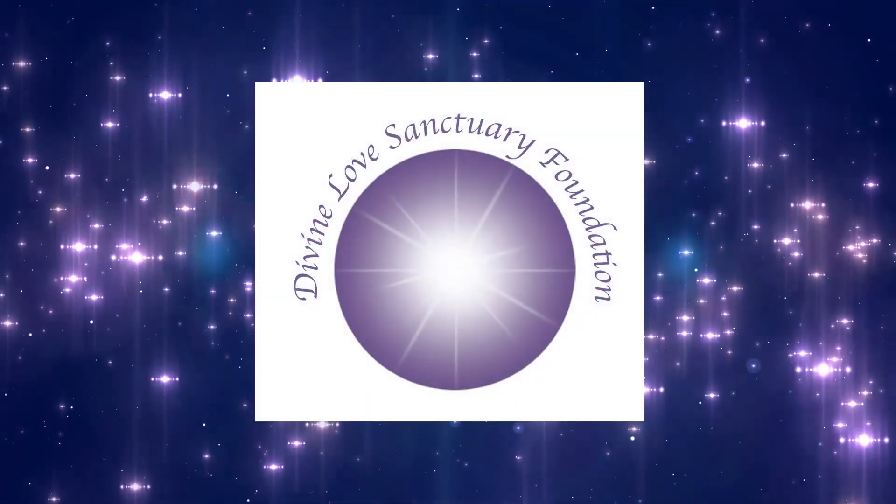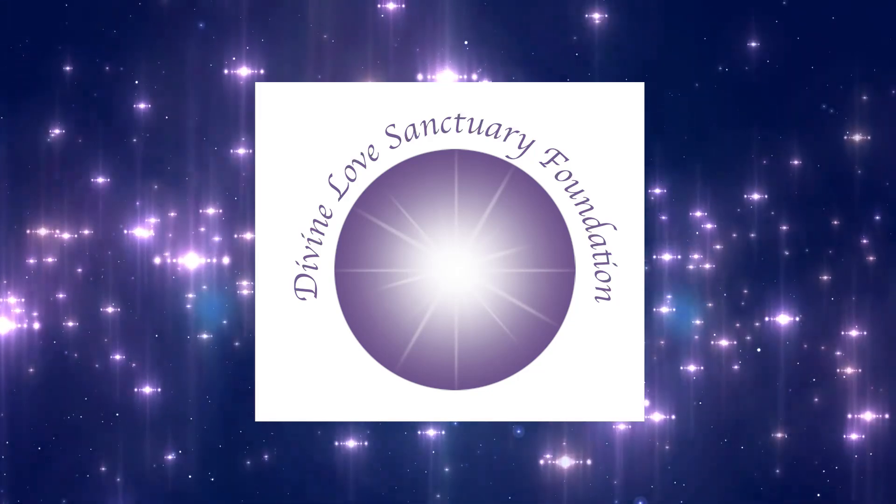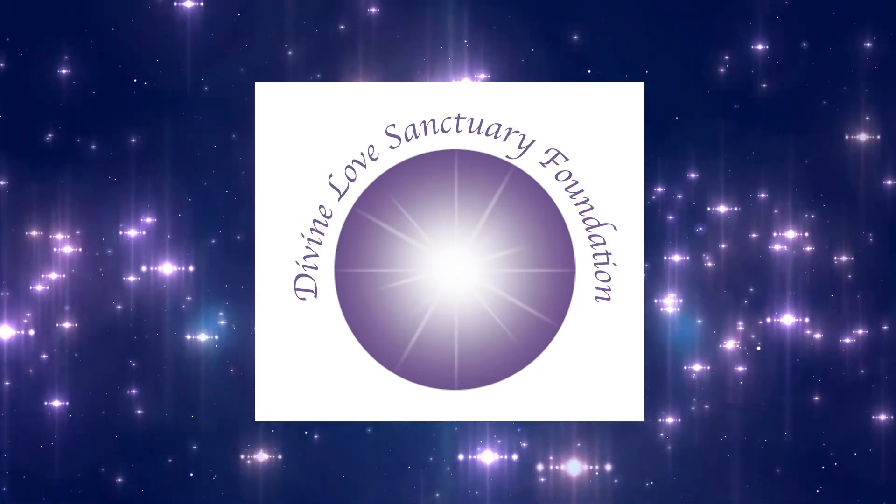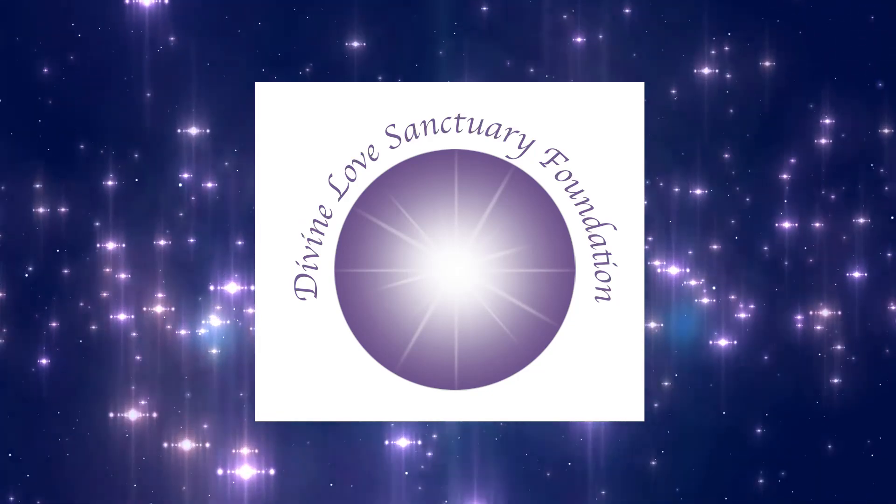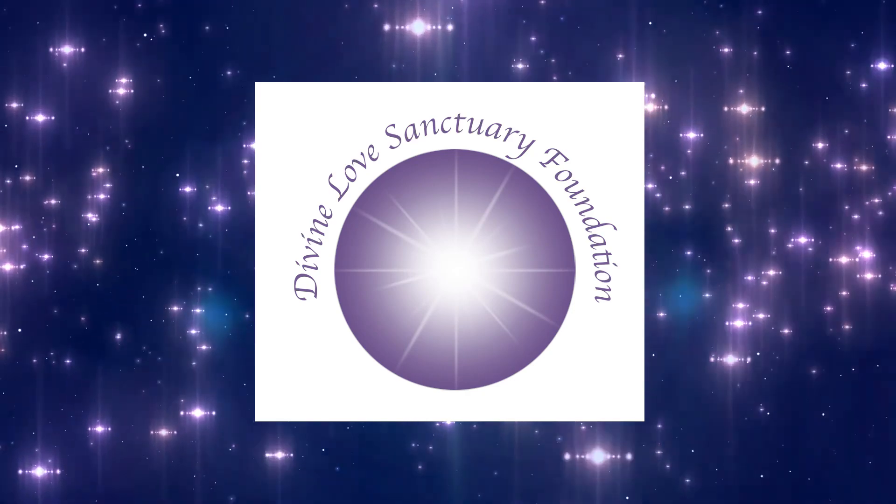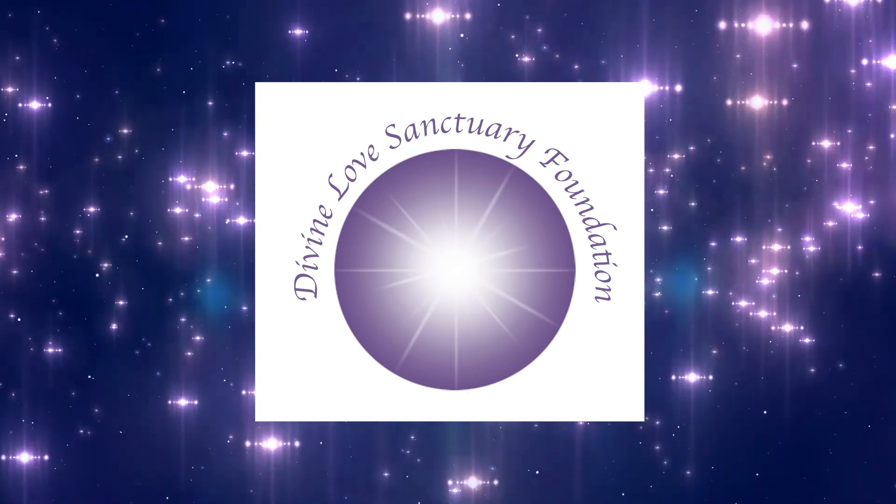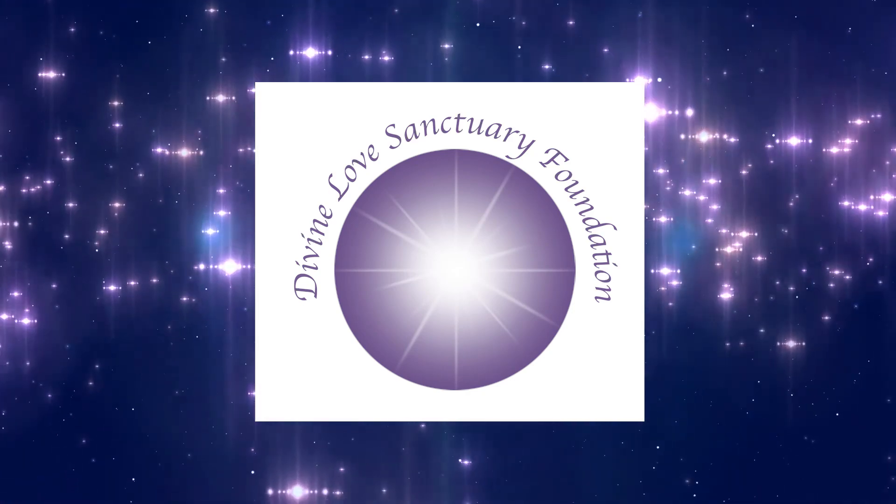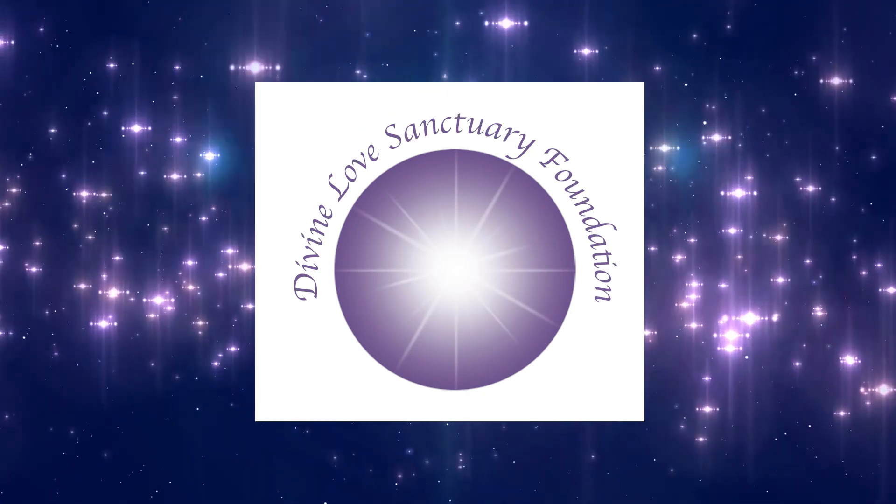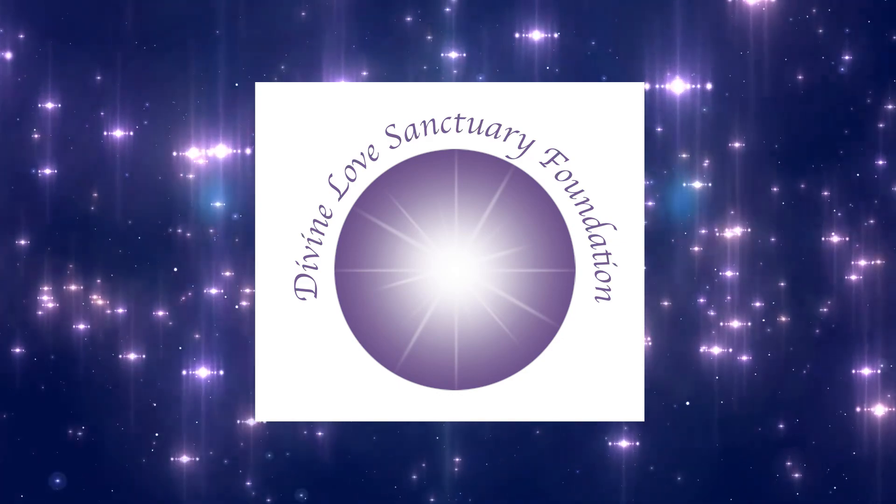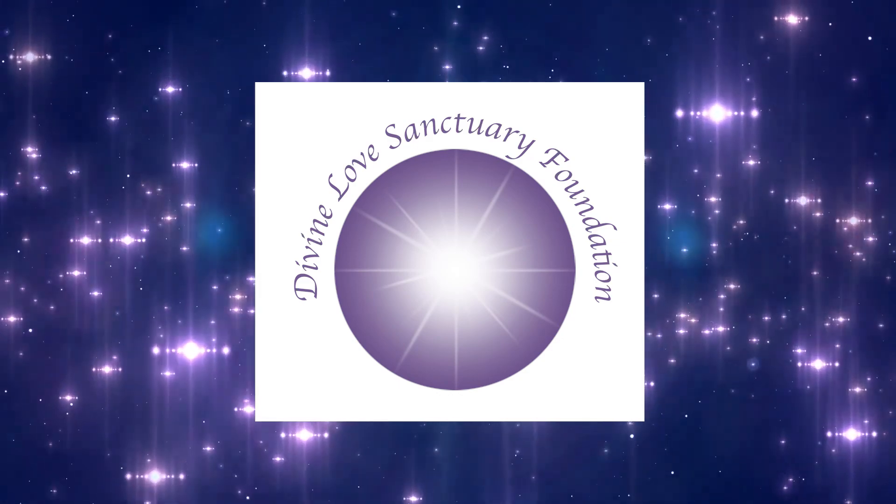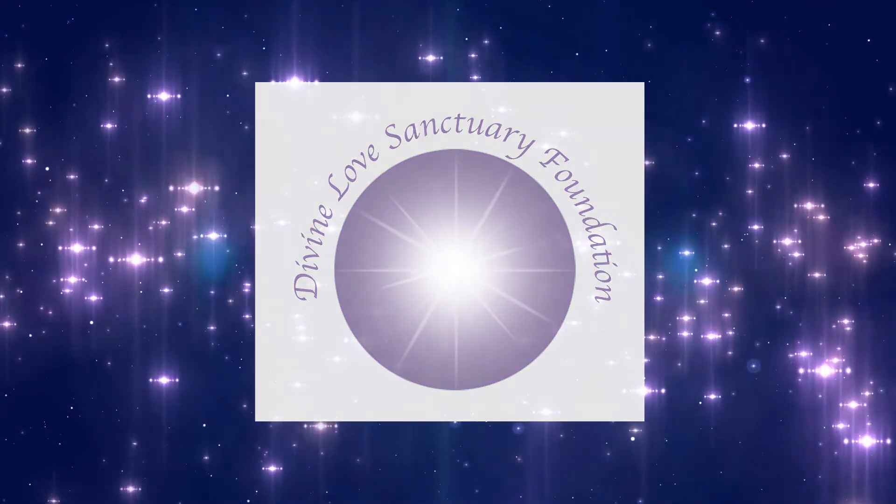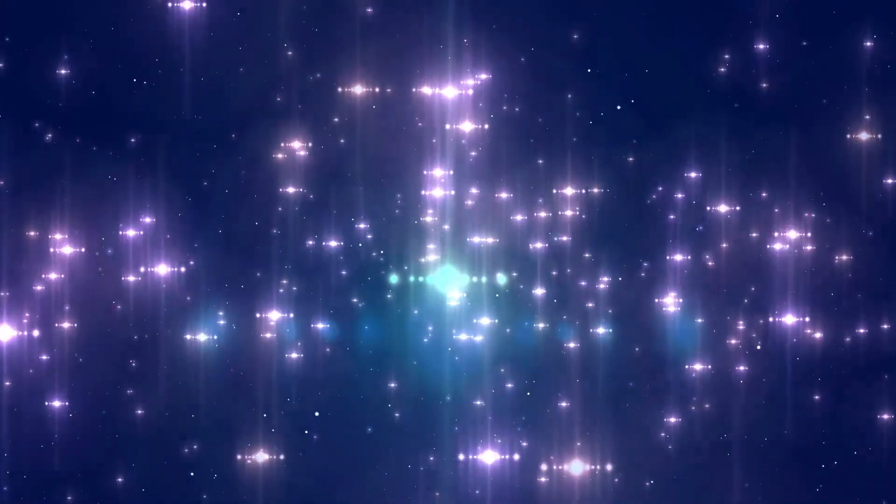The following channeled message is brought to you by the Divine Love Sanctuary Foundation. The Foundation's mission is to awaken humankind to the wonders of divine love and to be channels of love, peace, and healing for our planet. Now, another celestial message.